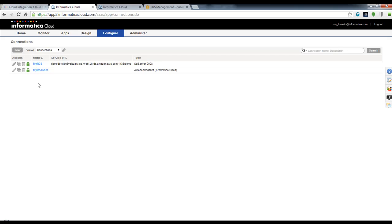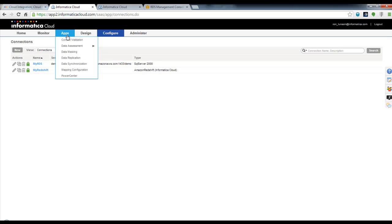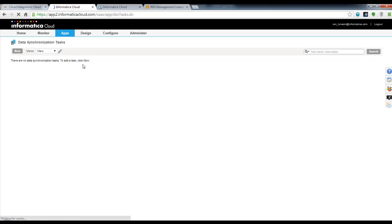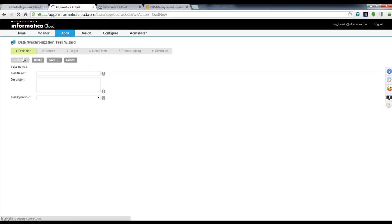Let's go ahead and build that data load into Redshift. To do that, I go to Apps and choose Data Synchronization, then click New.